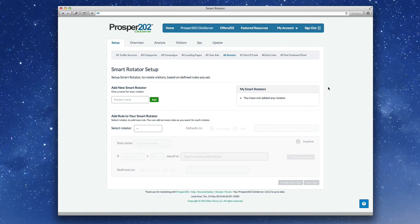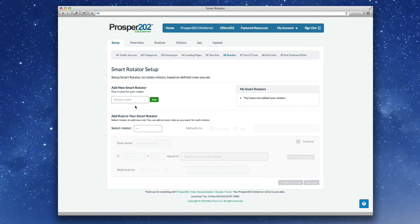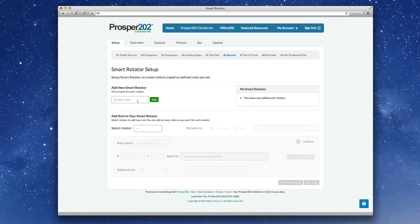We went back to the drawing board and completely redid the first smart rotator that we created. I believe that this version is even more powerful and better than what we released when we first came out with this rotator. So let's go ahead and create a test.